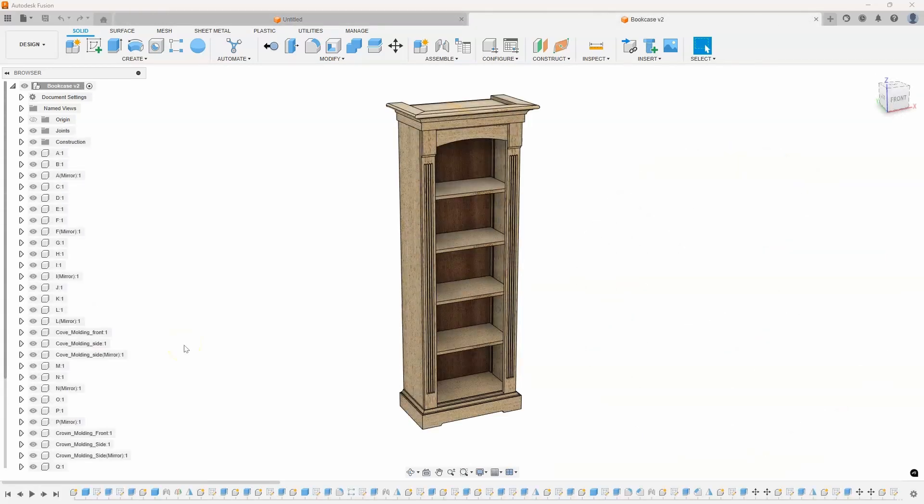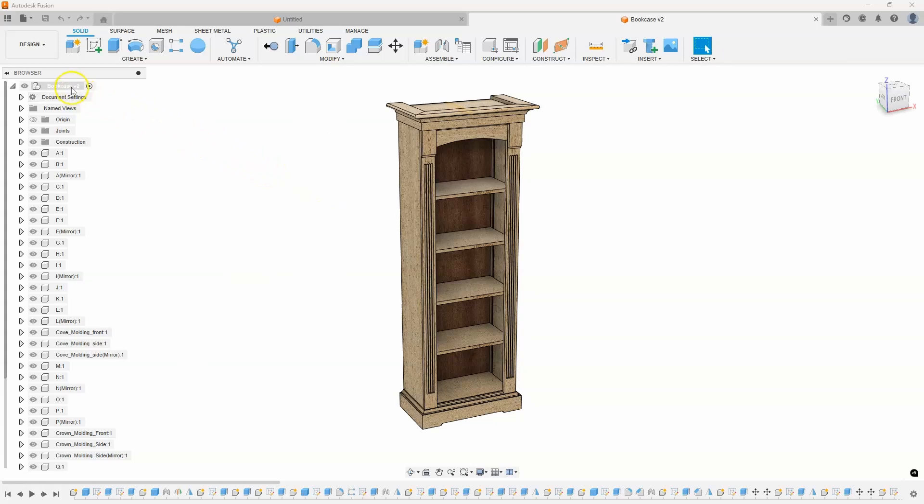Fusion is great and all, but sometimes it doesn't do things the way I'd like it to. And here's a prime example. I have this wooden bookcase, and I want to find out how much it's going to weigh.